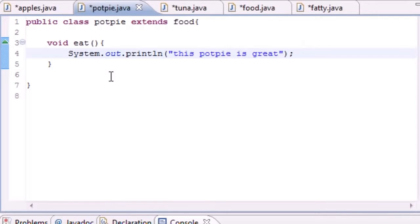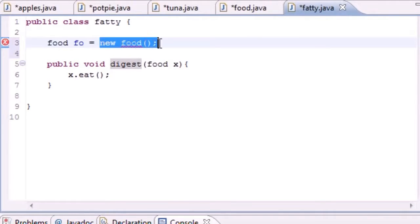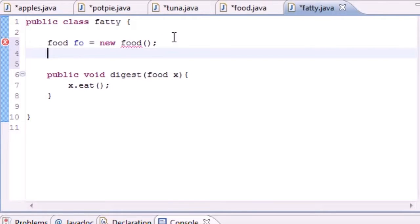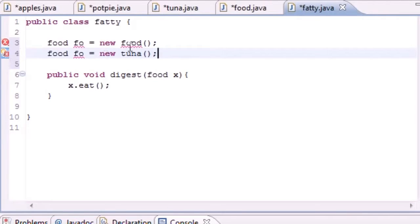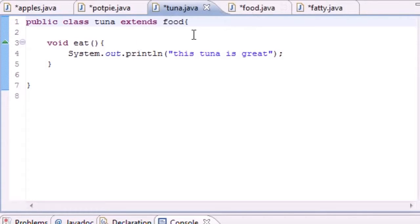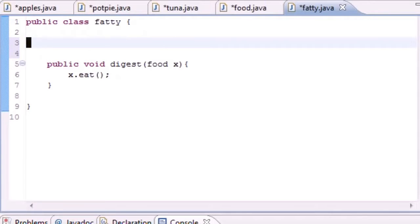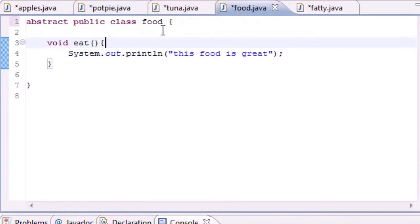You can create objects from concrete classes but not abstract ones. Let me demonstrate: whenever we try to create a Food object, it's too broad and abstract, so it gets an error. But if we create from Tuna — since it isn't abstract — we don't get an error. An abstract class is useless unless something extends it, like Tuna and PotPie both inheriting Food.